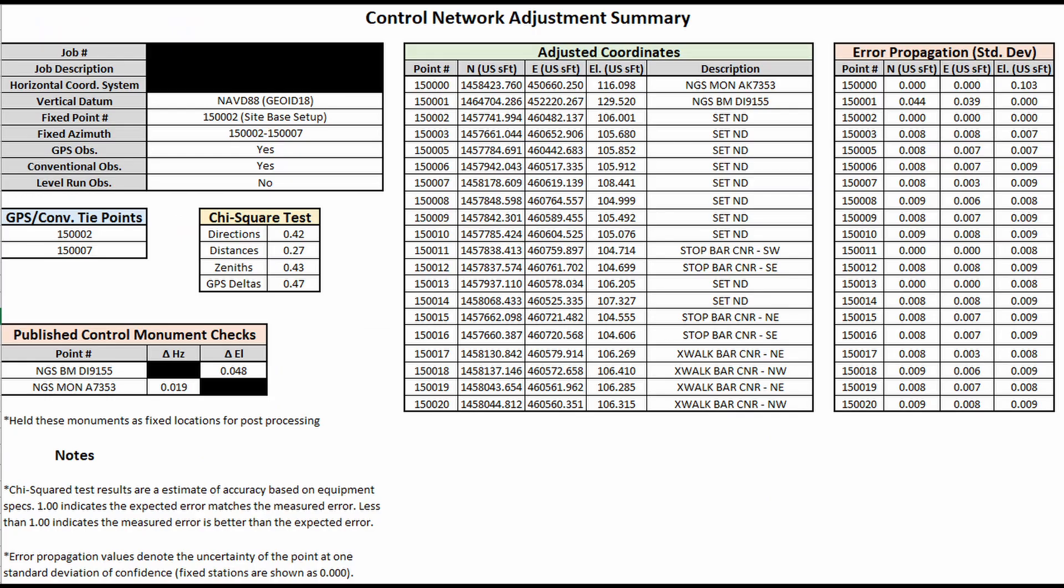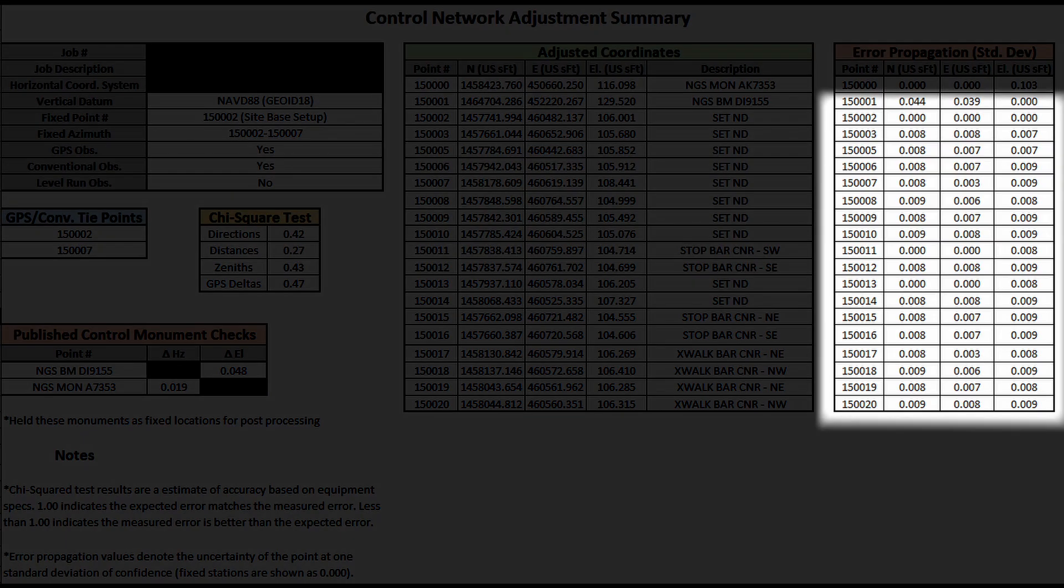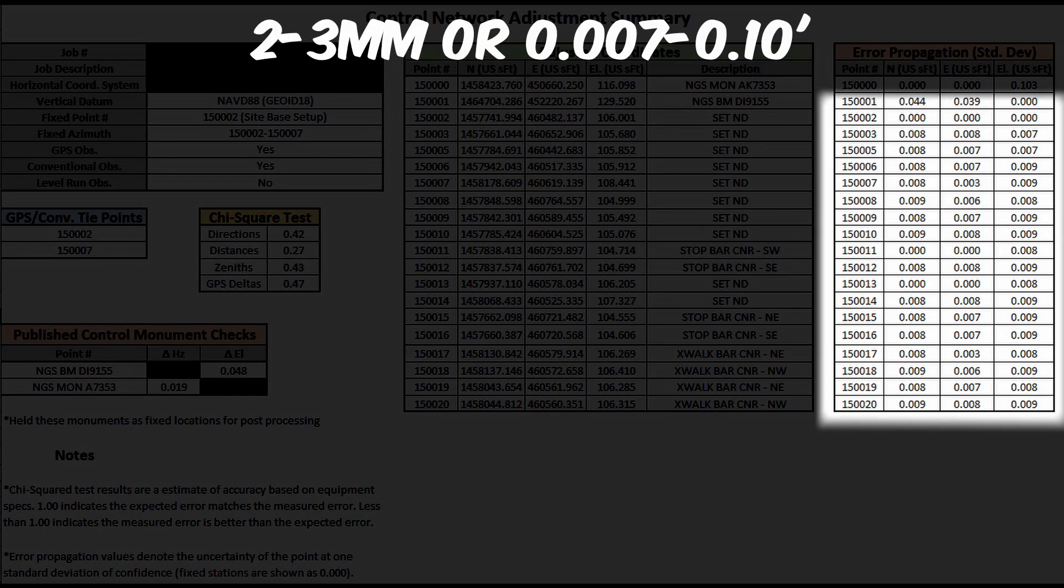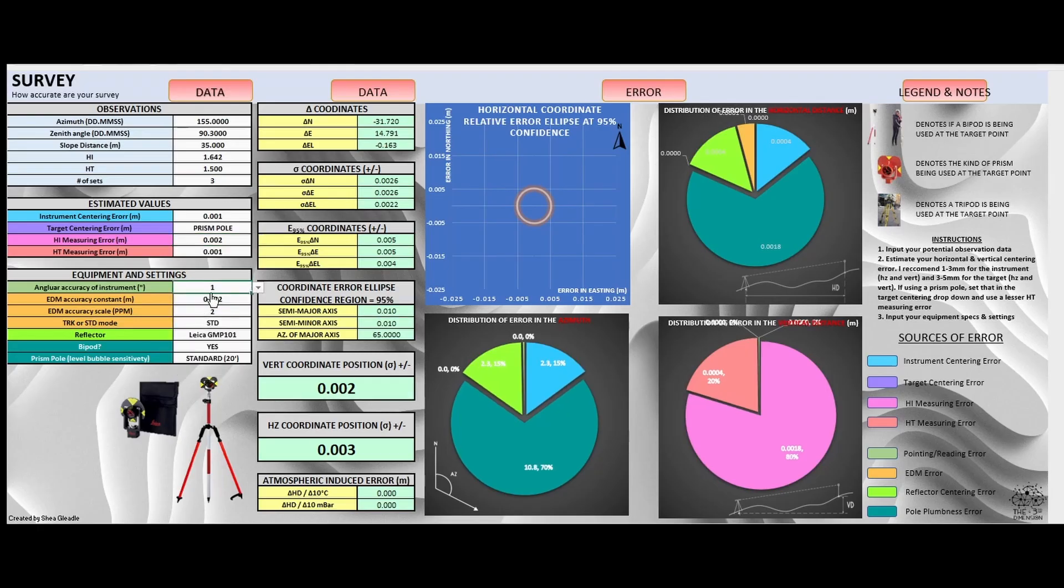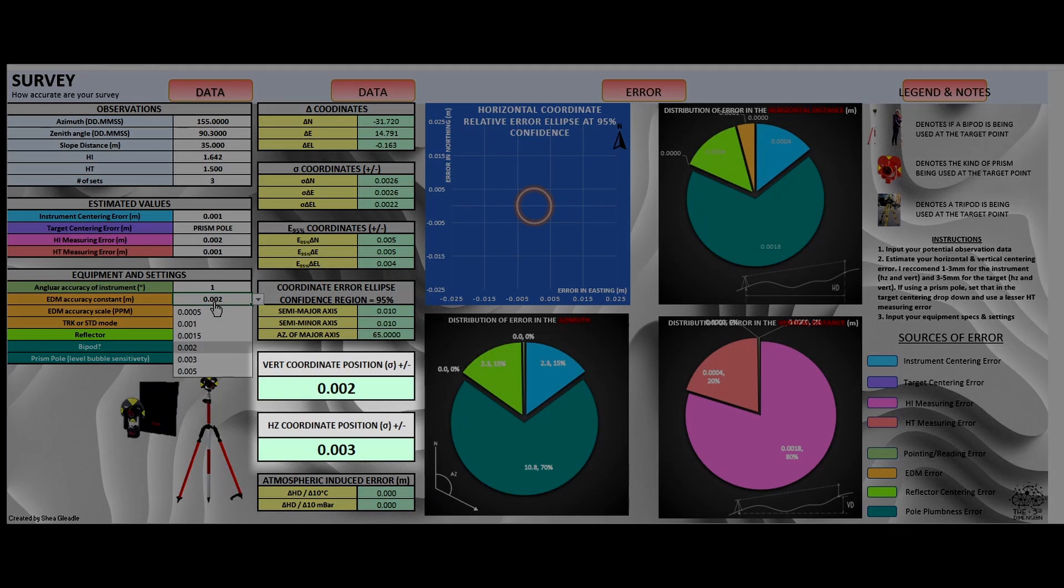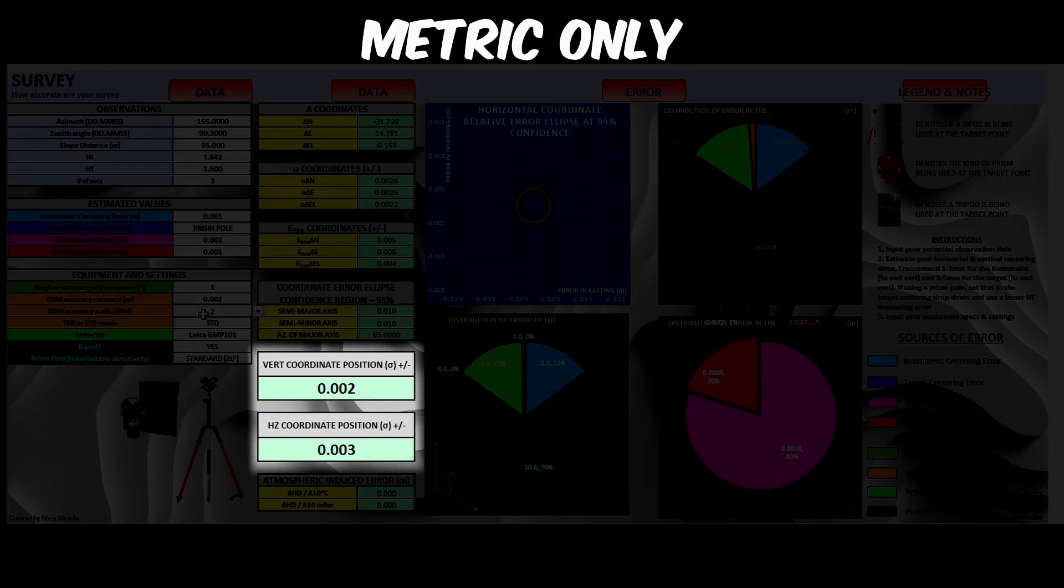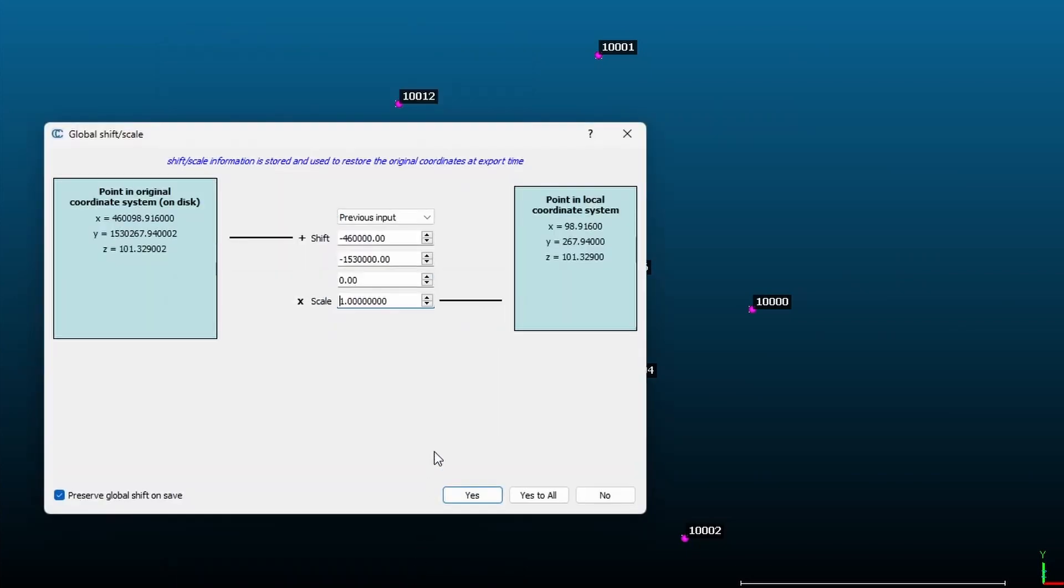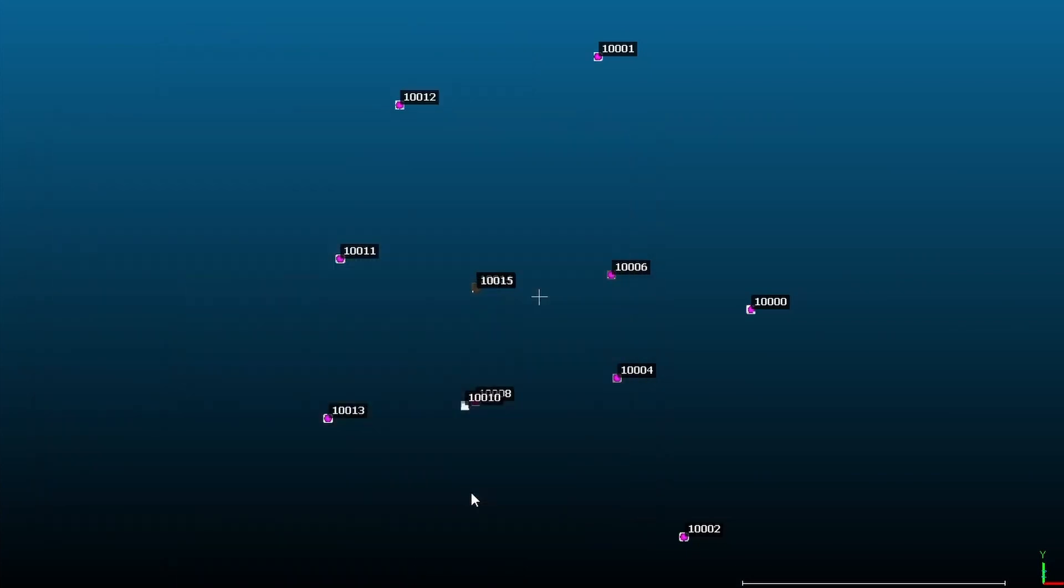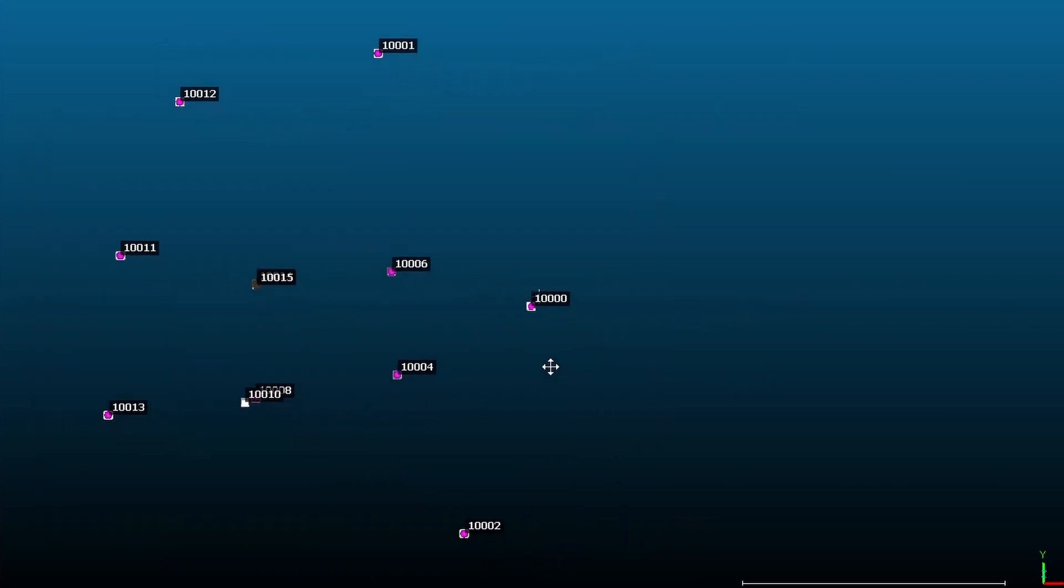The standard deviations of my observations from the least squares adjustment were in the range of two to three millimeters. These values were confirmed in the error propagation program I wrote last year, SurveyBuddy. Check out my YouTube channel for more information and a free copy of that. I then brought these check shots into CloudCompare along with each provided point cloud.